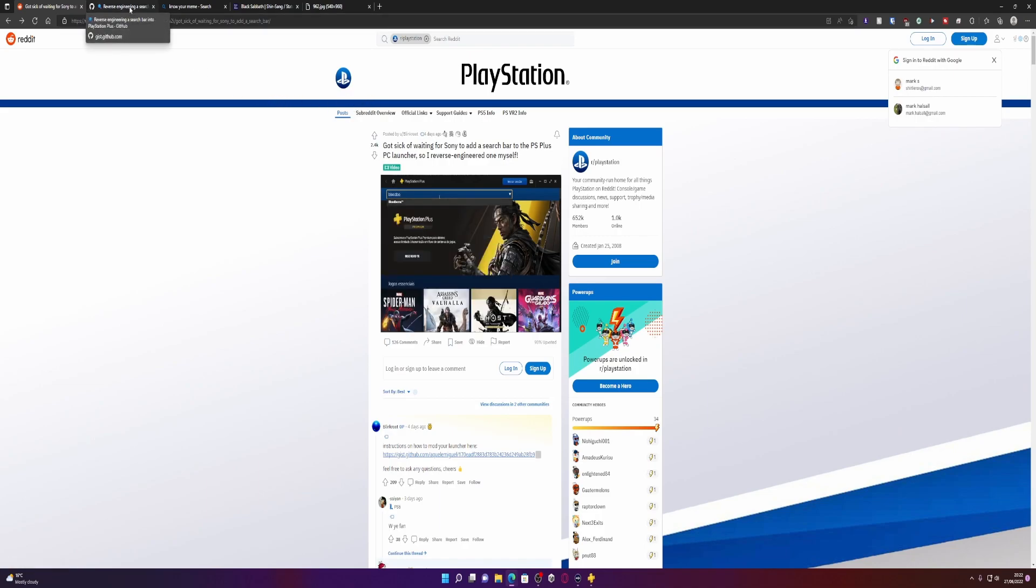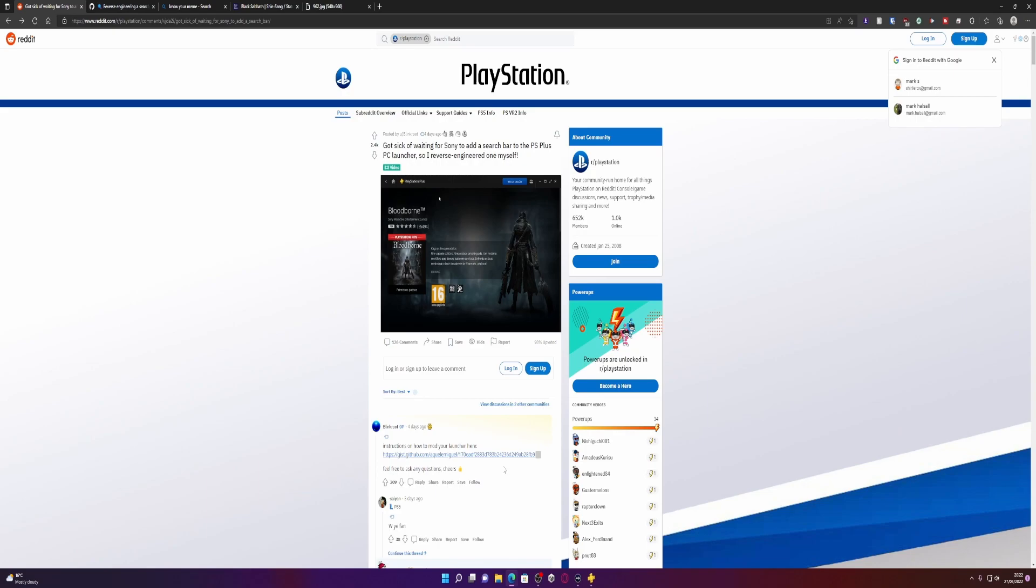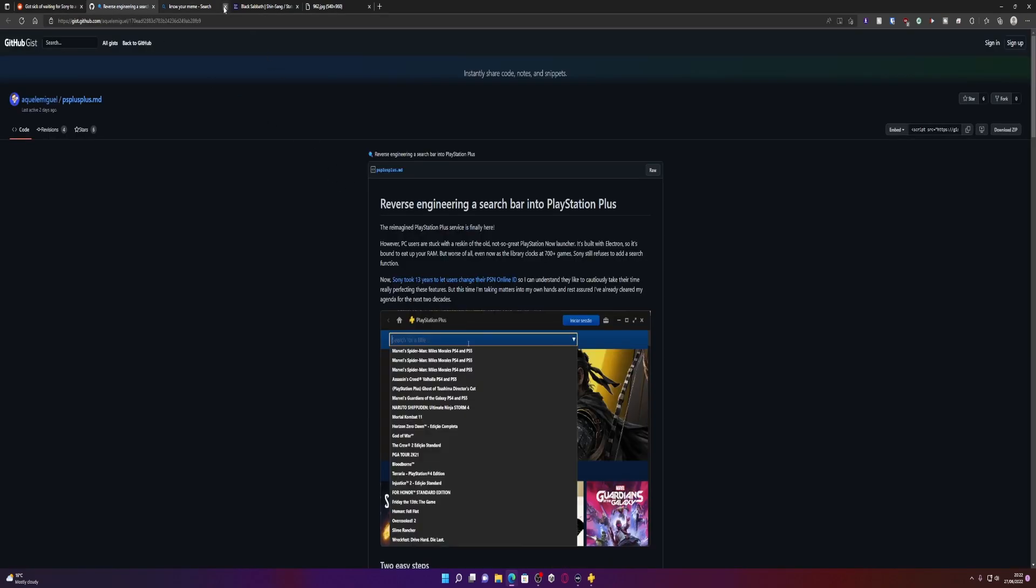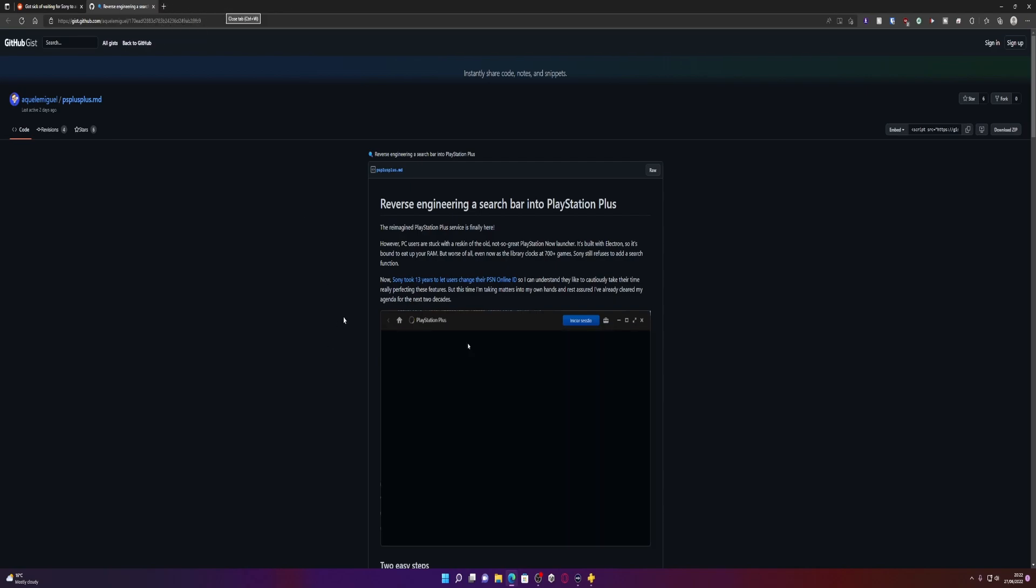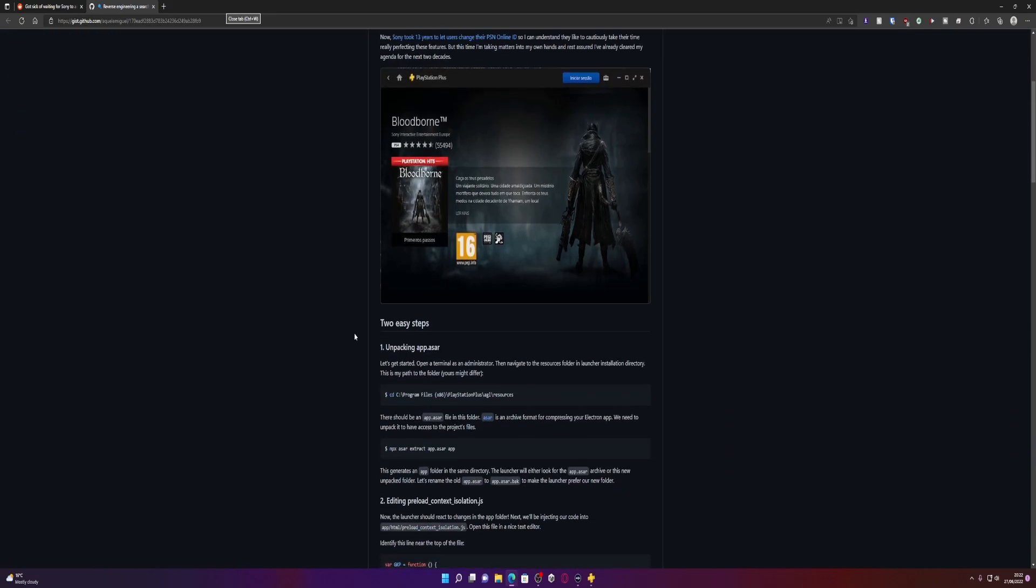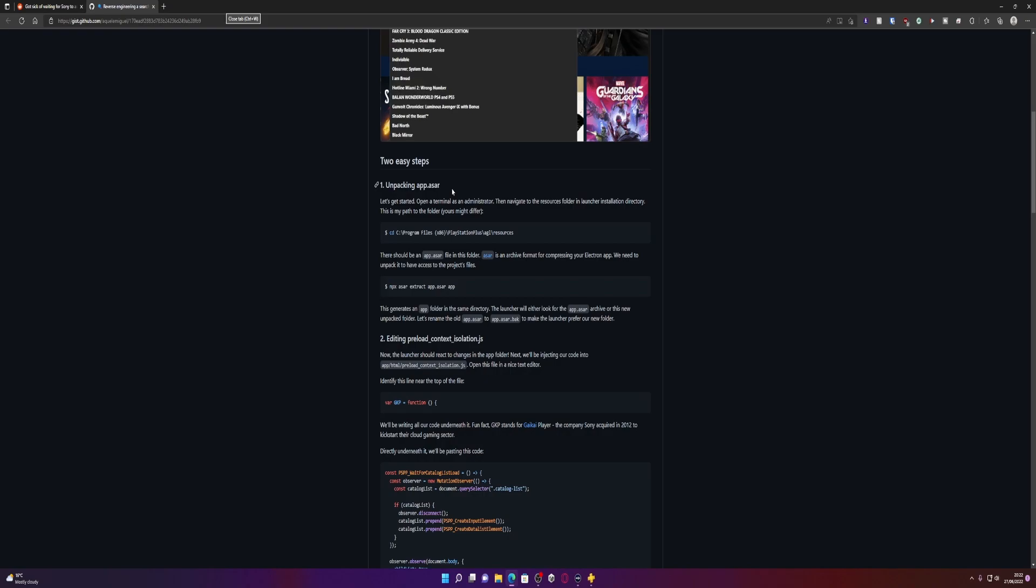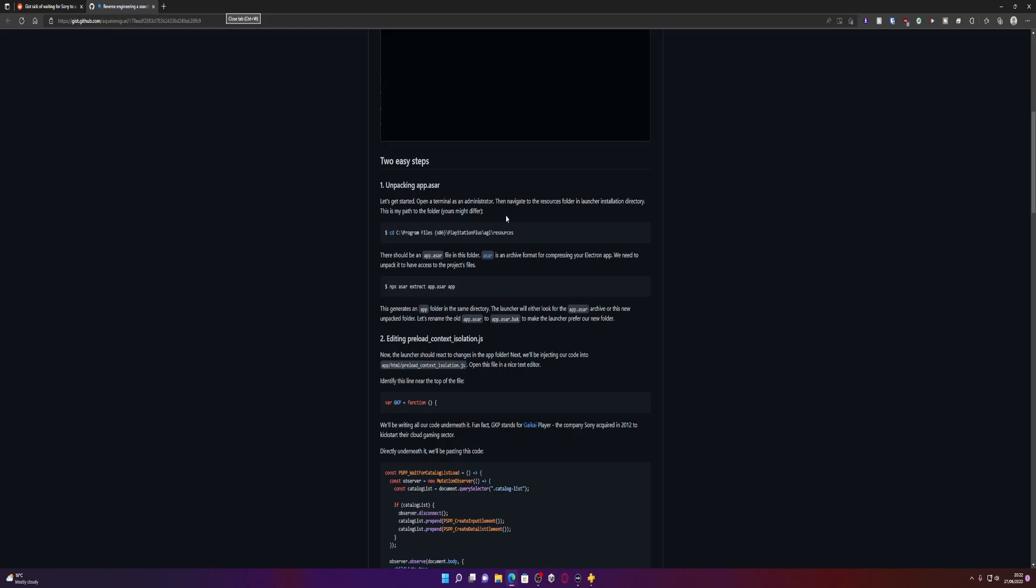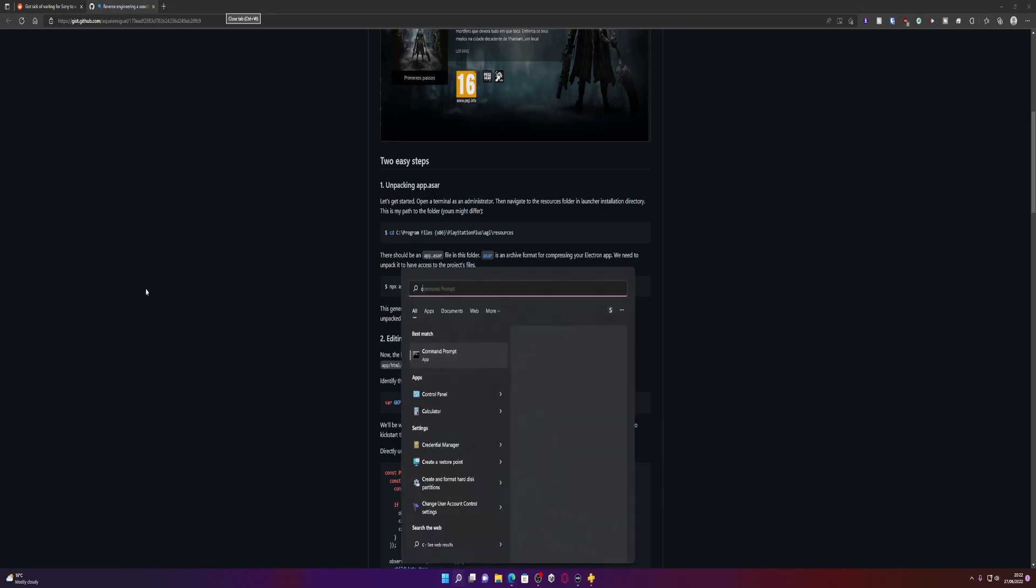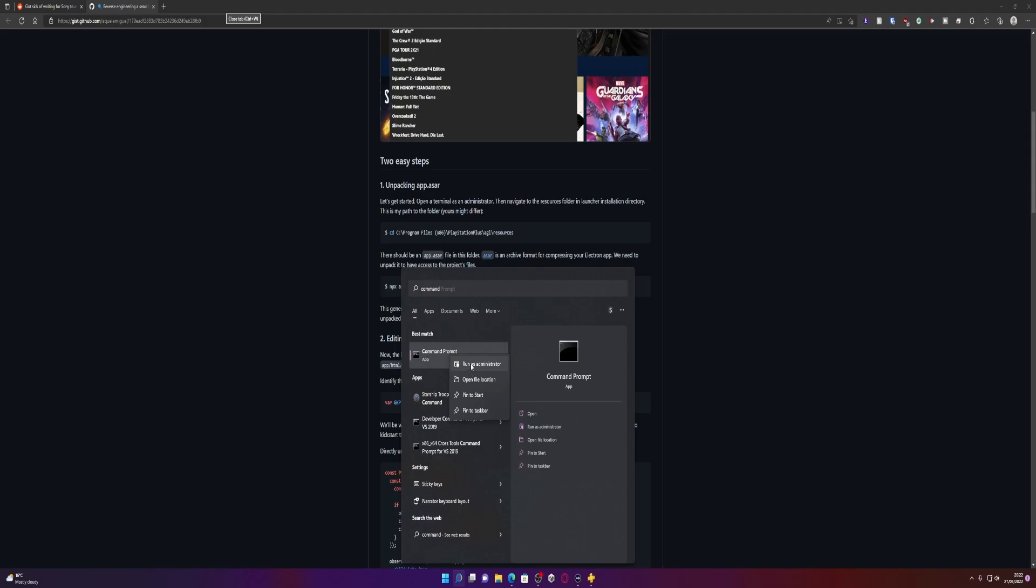I'm just going to do this video to show you how to do it. This is a link to the GitHub, so we're going to go here. Let me just close down my meme pictures in the background. We need to follow the steps. It says it's two easy steps. We need to unpack our app.asr. Open a terminal as administrator, so I'm assuming by terminal you mean command prompt. So if we type in command, right click, run as admin.